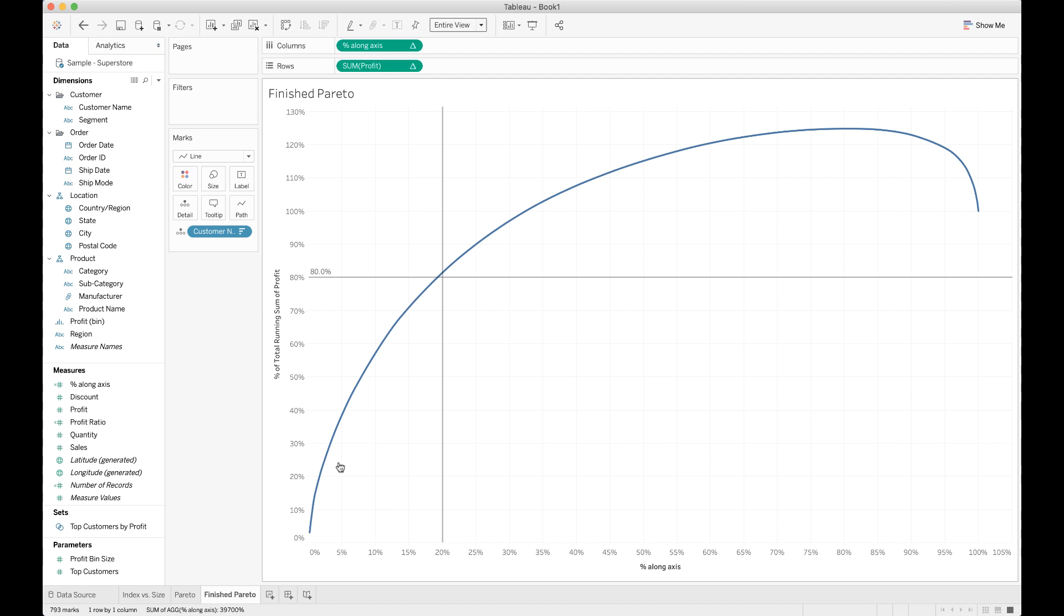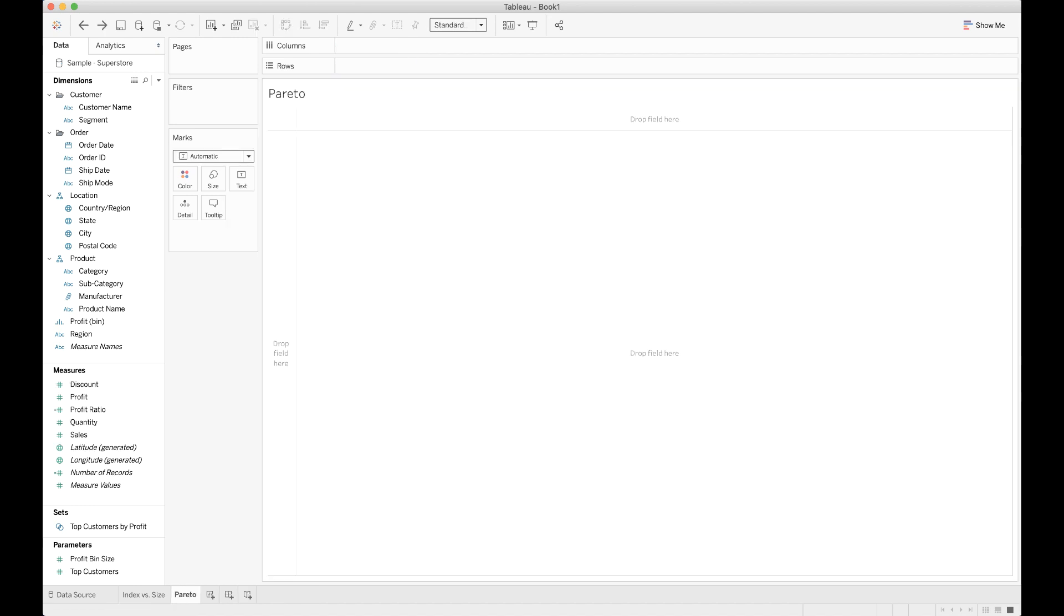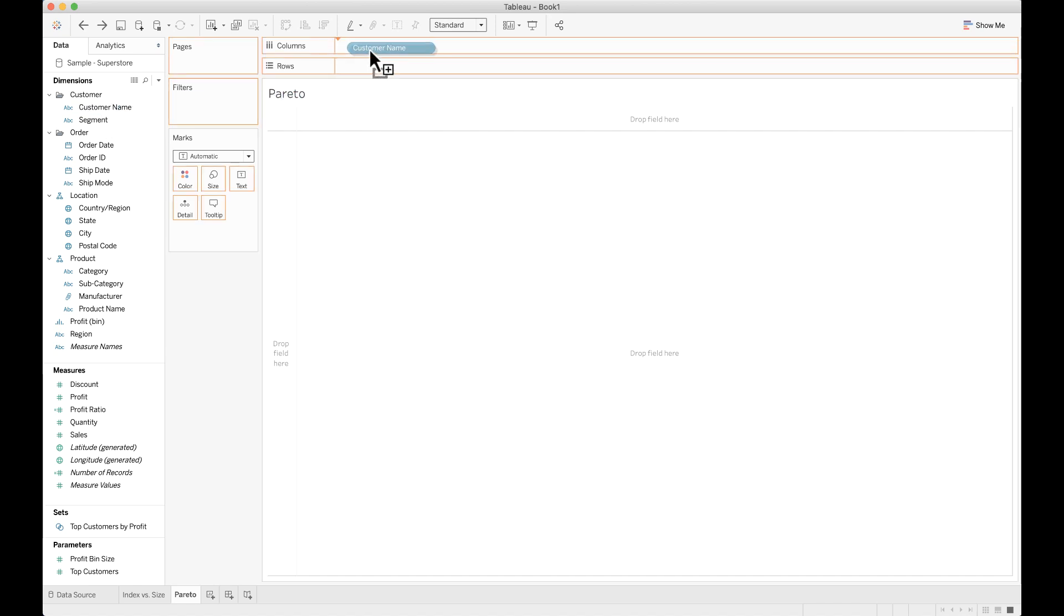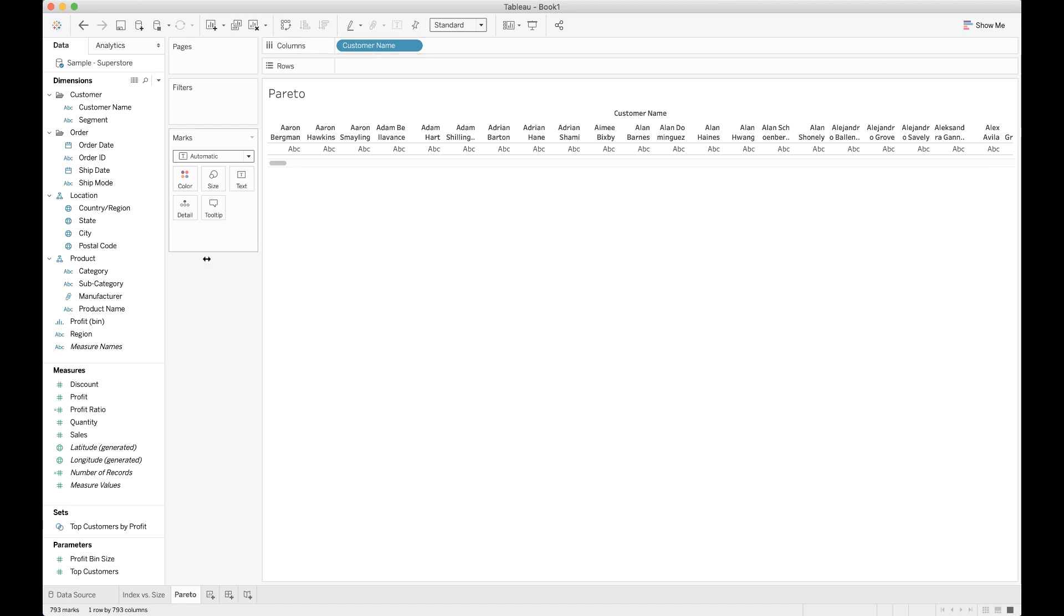So anyway, we're going to build this. It's about a 13-step process. None of the steps are hard, but we have to do them in the right order and understand exactly why we're doing things in which order. I'm starting with a fresh chart here. The first thing we're going to do for our Pareto chart is get the data into the chart that we need, and that data is profit by customer. I'm going to drop customer name into columns and profit into rows.